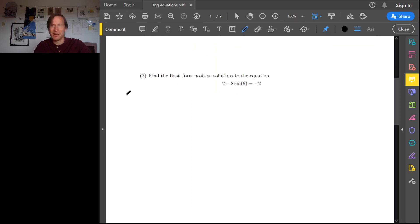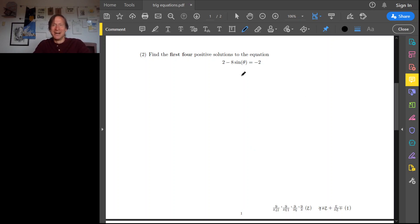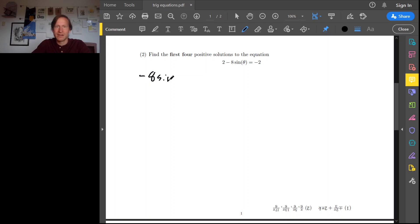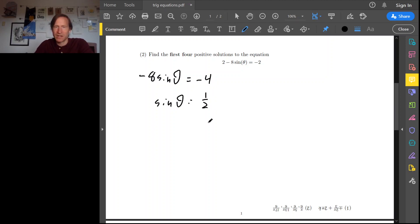Again, pause and work on this one on your own, and if you get stuck, unpause. Once again, we're going to start by isolating the trigonometric part — so we isolate sine theta. Subtract 2 from both sides: negative 8 sine theta equals negative 2 minus 2, which is negative 4. Divide both sides by negative 8, and you get sine theta equals positive 1 half.